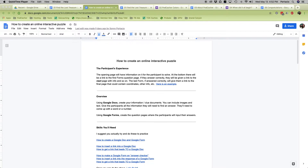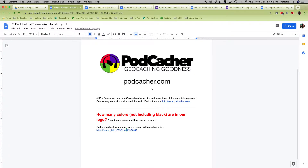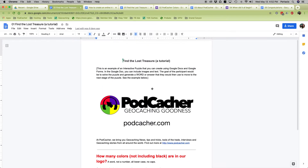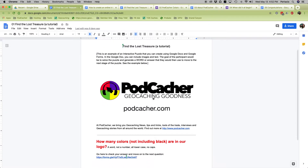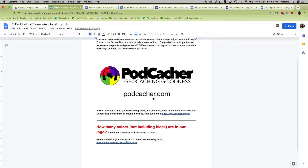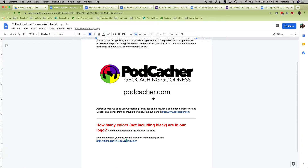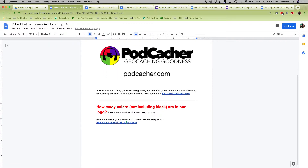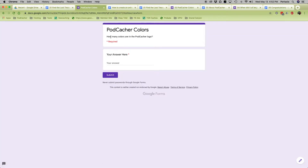Right here I have an example — a very simple one, simple to solve. It'll have some information, and you'll have a link to this too, so you can go through it. It would ask how many colors are in our logo. The answer is four. Right here is that link — you would click on it, then go to a form. It says how many colors, and you put your answer there. Once the participant submits the correct answer, it'll give them a link to the next one.